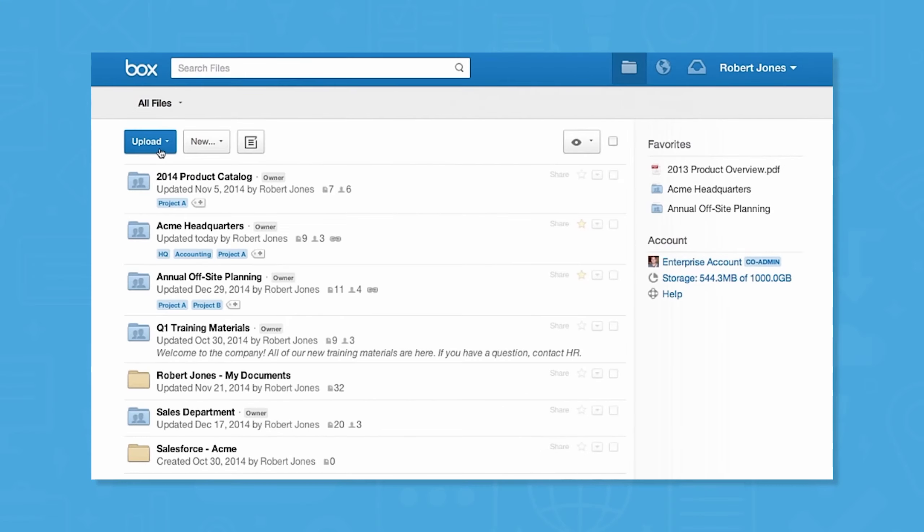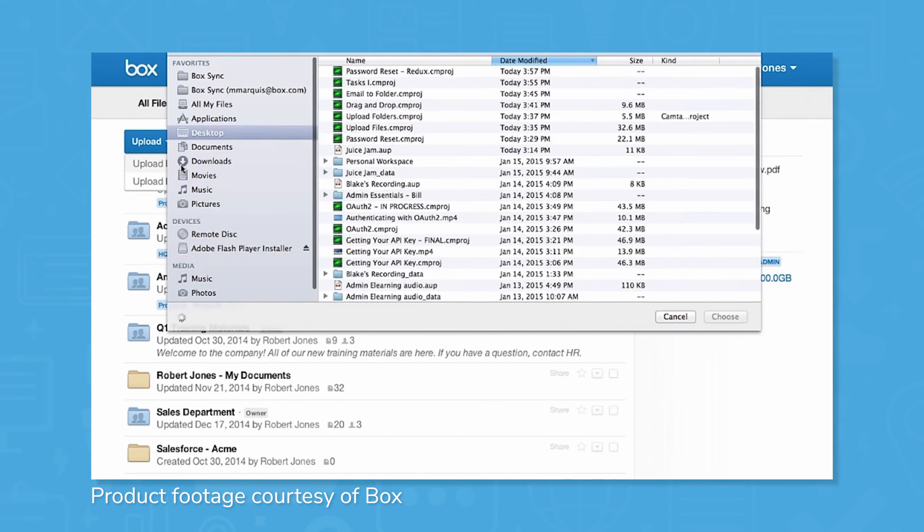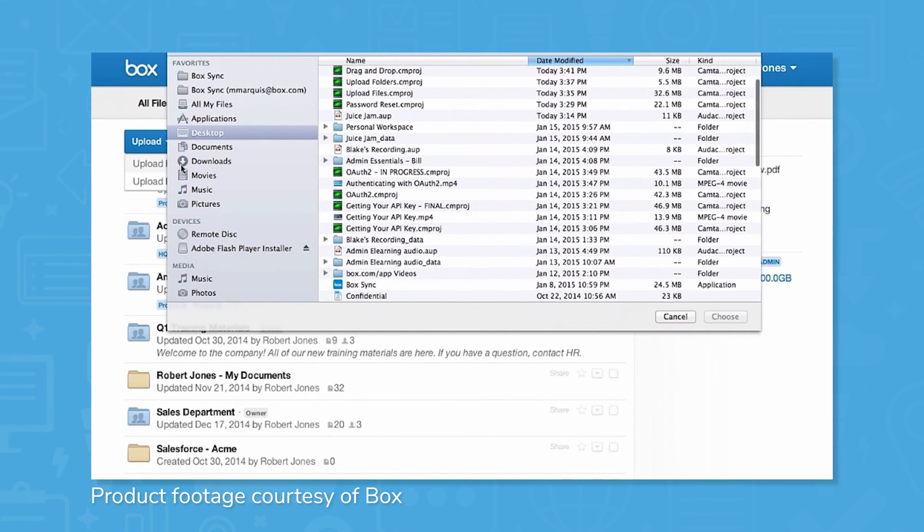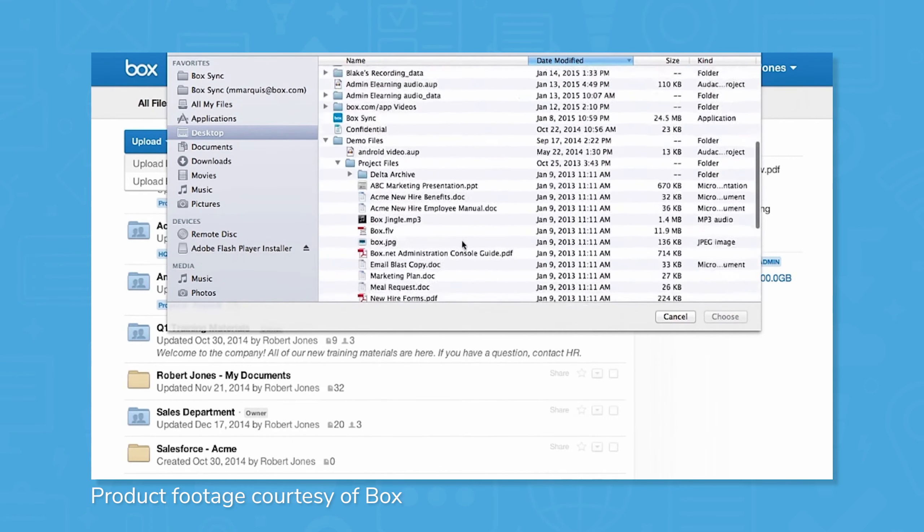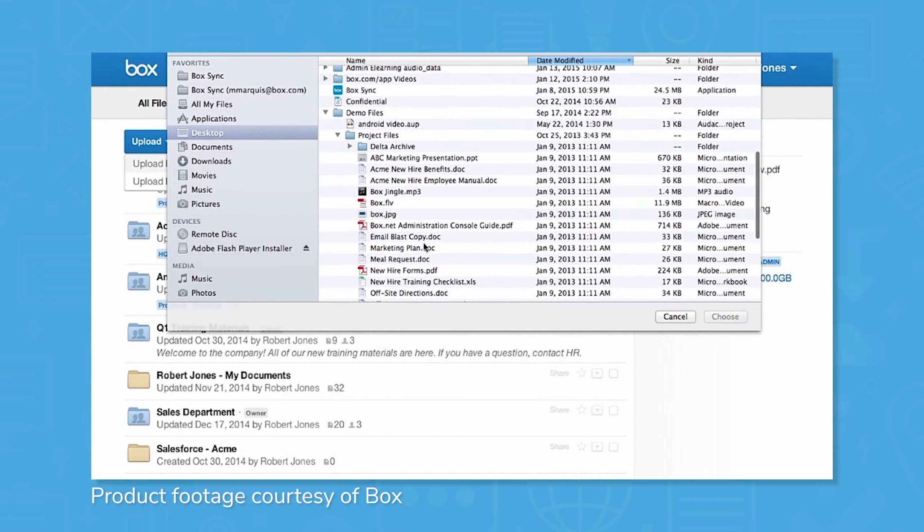Box's primary feature is the ability to store and share files from any device. Users can store files sized up to 5, 15, 50, or 150GB depending on the plan they've chosen. All plans have an unlimited amount of storage,